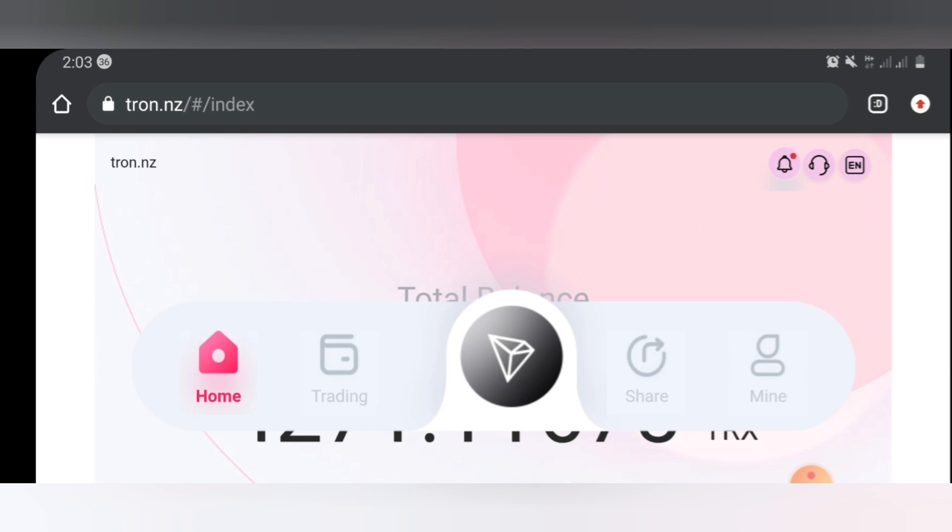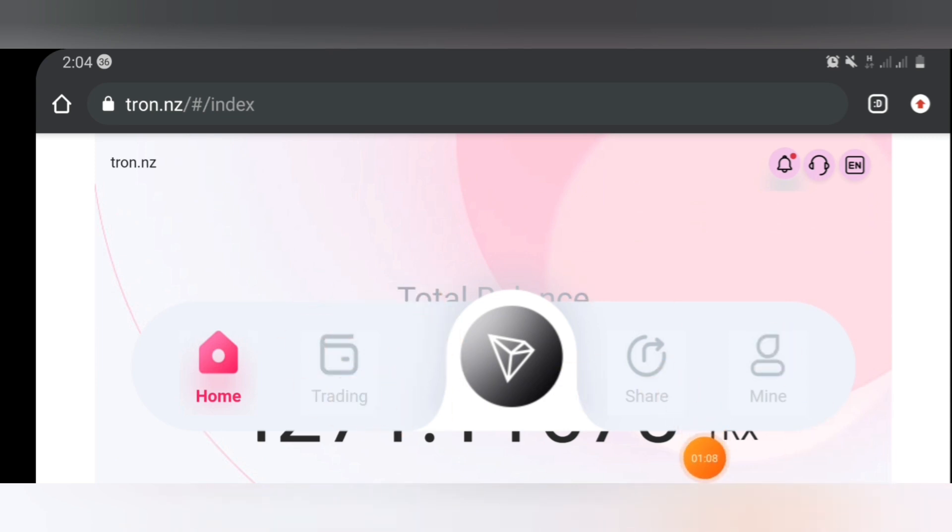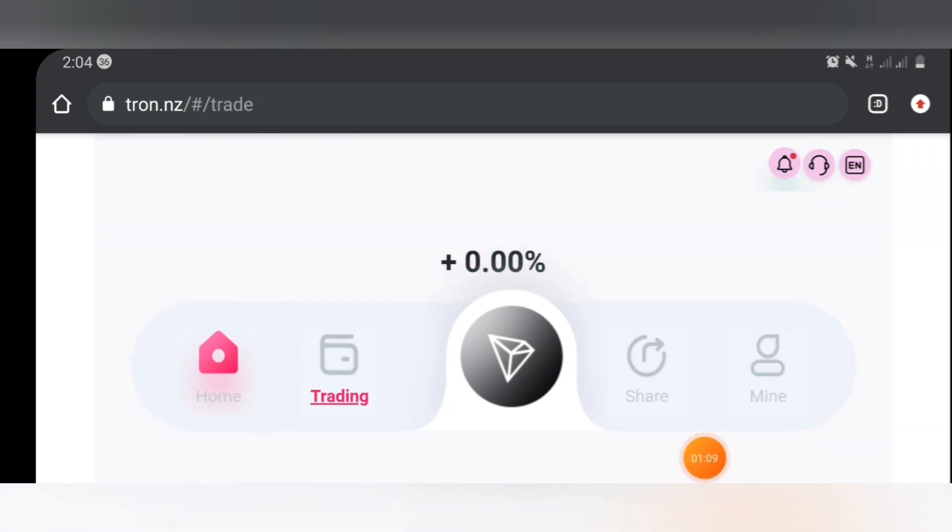Right now guys, the first thing I will need to show you is the trading icon in this app. Once you log into this app you can be able to see features on this app. Once you log in, right here once you click on trading,